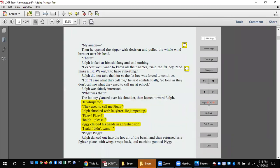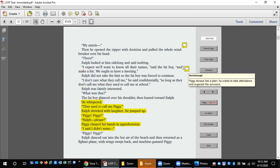My auntie. Then he opened the zipper with decision and pulled the whole windbreaker over his head. There Ralph looked at him sidelong and said nothing. I expect we'll want to know all their names, said the fat boy, and make a list.